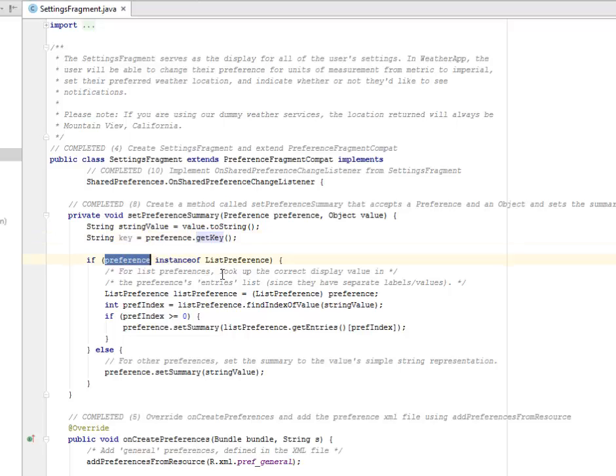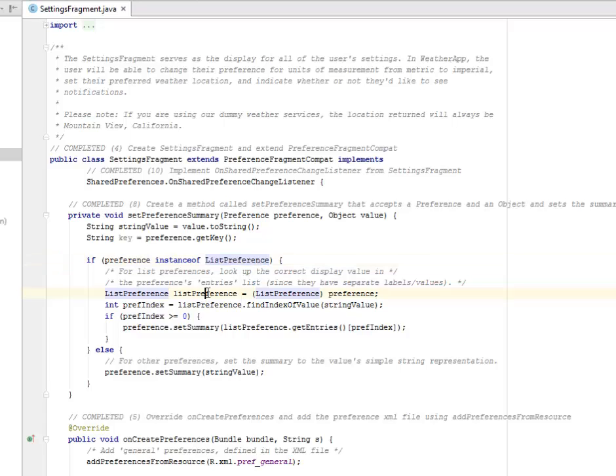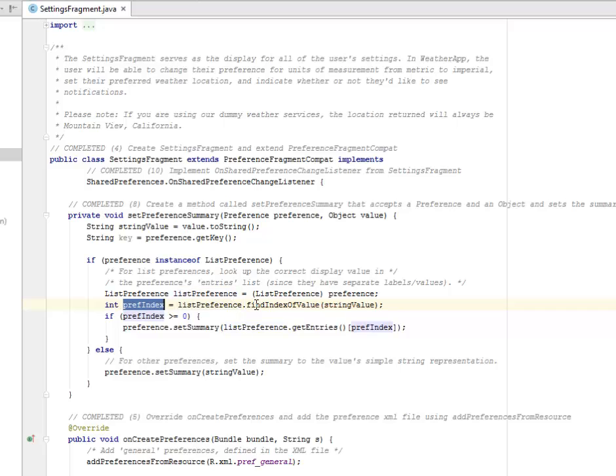So the if statement will look like this. If the preference is an instance of the list preference, so there's a list preference. You're going to look up the correct display value in the preference entries list since they have the separate labels or value. So we have the list preference being instantiated while we have the prefix index.